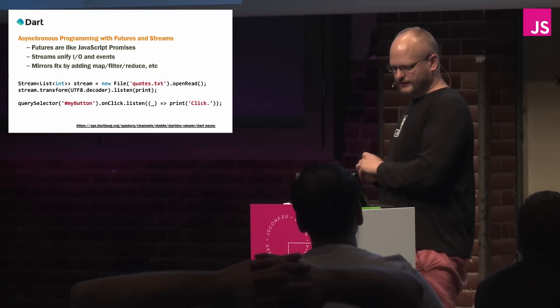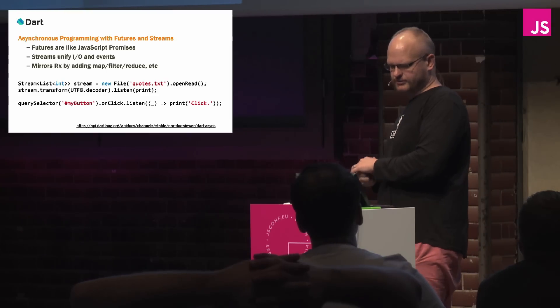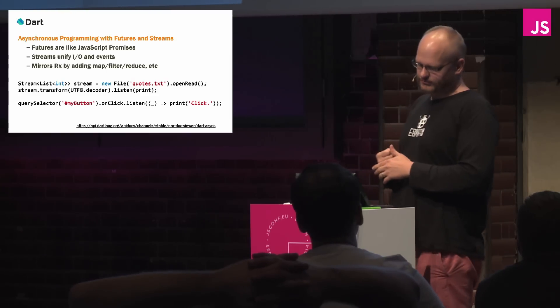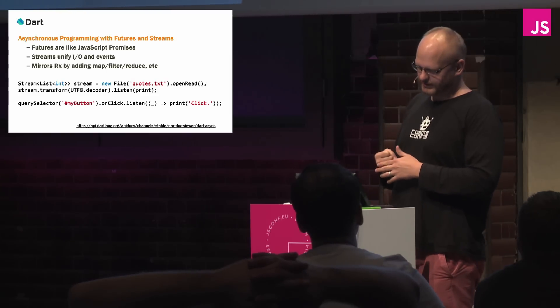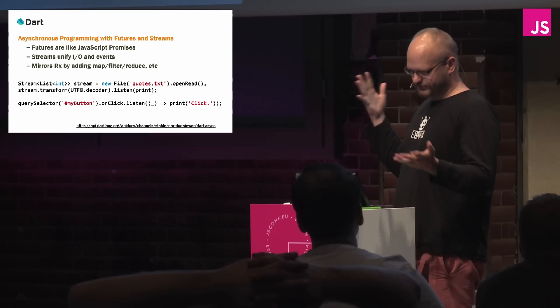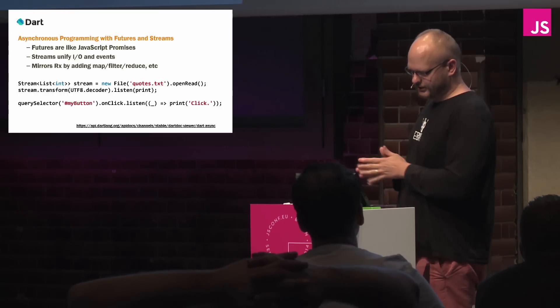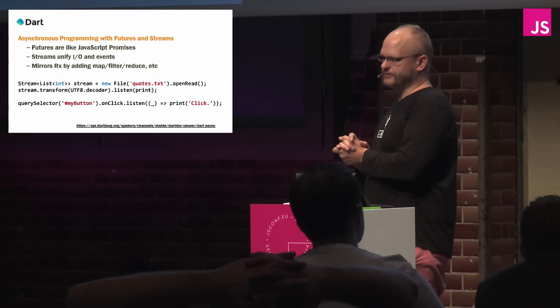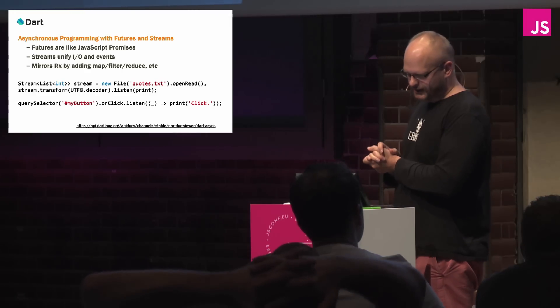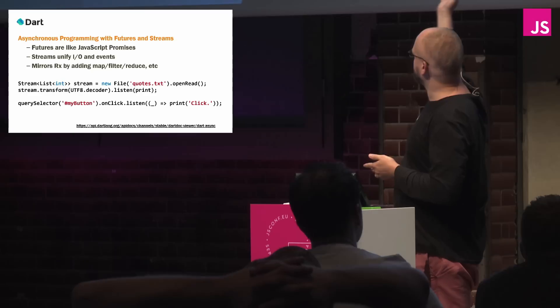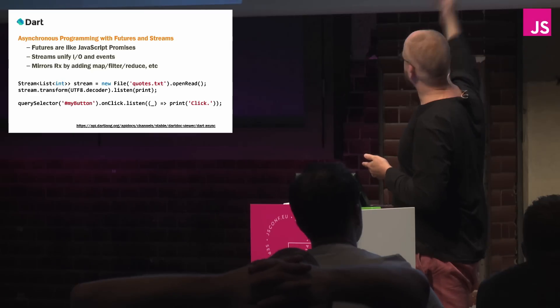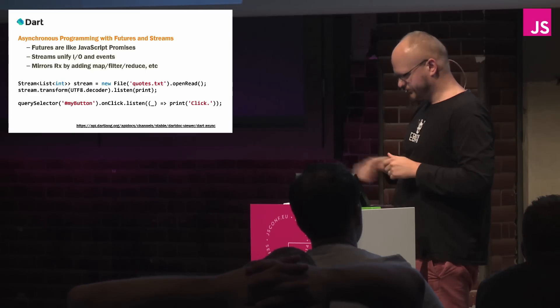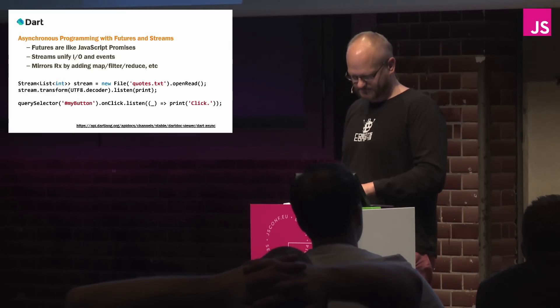Dart is doing those kinds of things where asynchronous programming they do with futures and streams automatically. So futures, great, streams, unify I/O and events together, so literally, your open read and your on click, same thing, you can use the same API throughout all of them.